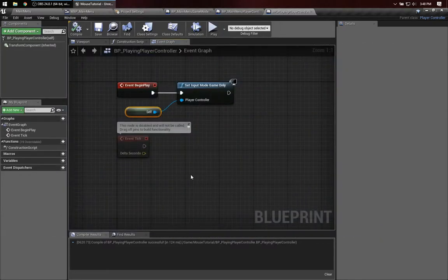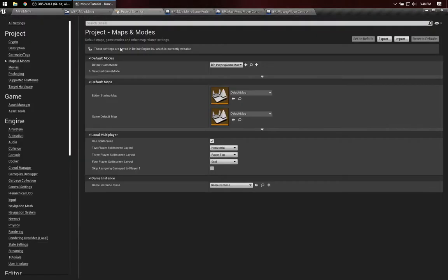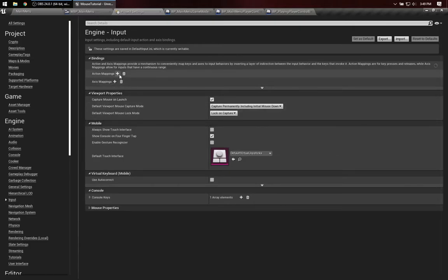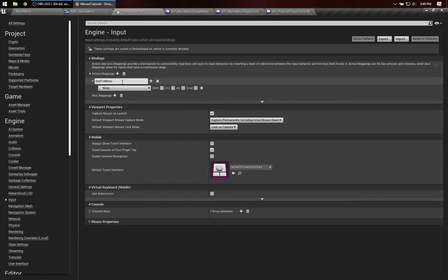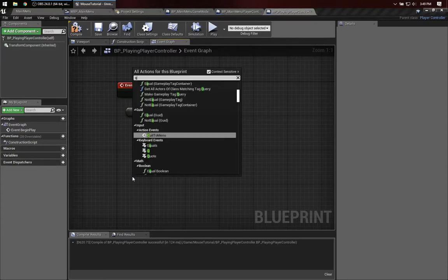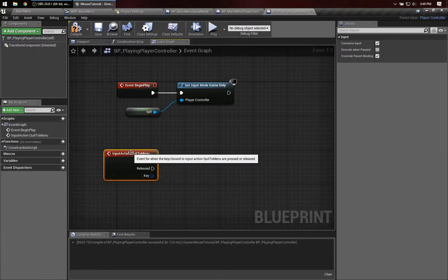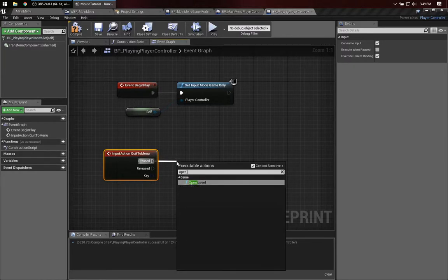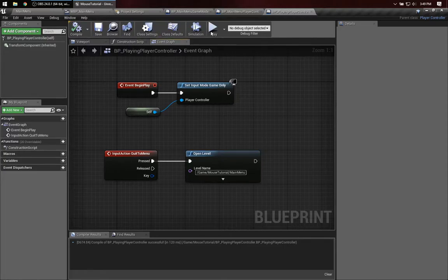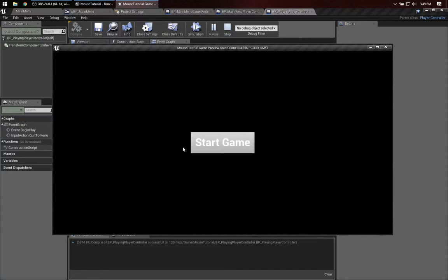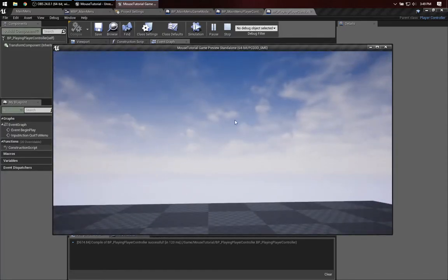Now let's see what happens if we get back to the Main Menu. I'm going to quickly add a new input action mapping called QuitToMenu, and give it the Q key. In the Playing Player Controller, I'll have it listen for that, and when triggered, we'll just go back to the Main Menu — Game, Mouse Tutorial, Main Menu, with no fancy transitions. So I'm inside the game, I press Q, and I'm back in the Main Menu.